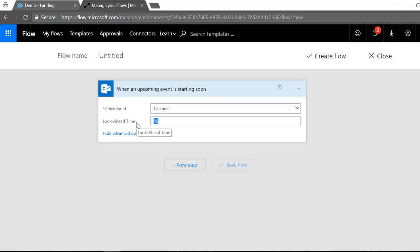And the next thing I'm gonna do is click show advanced options here and I'm gonna say the look ahead time is gonna be 1440 which is 24 hours before an appointment, because I want to let my customers know 24 hours ahead of the appointment so they can go ahead and cancel or call me and let me know that they want to cancel it and not just show up late.